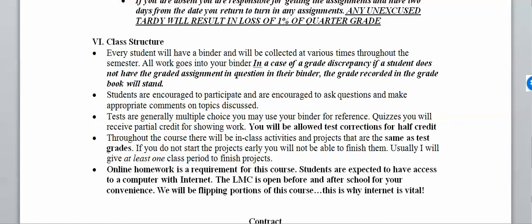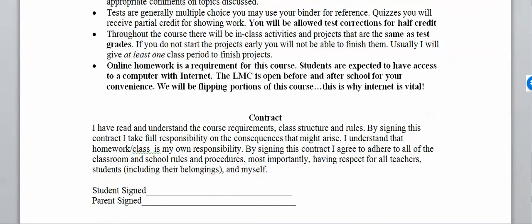You will be allowed test corrections for half credit, or test redos depending on your score — you need a 70 or better to be eligible for corrections. If it's below a 70, you'll do a test redo. In-class activities are graded the same as test scores, and online homework is a requirement. The LMC is open every day before or after school for your convenience. We will be flipping portions of this course, which is why internet access is vital. I look forward to seeing you in class — may the force be with you.